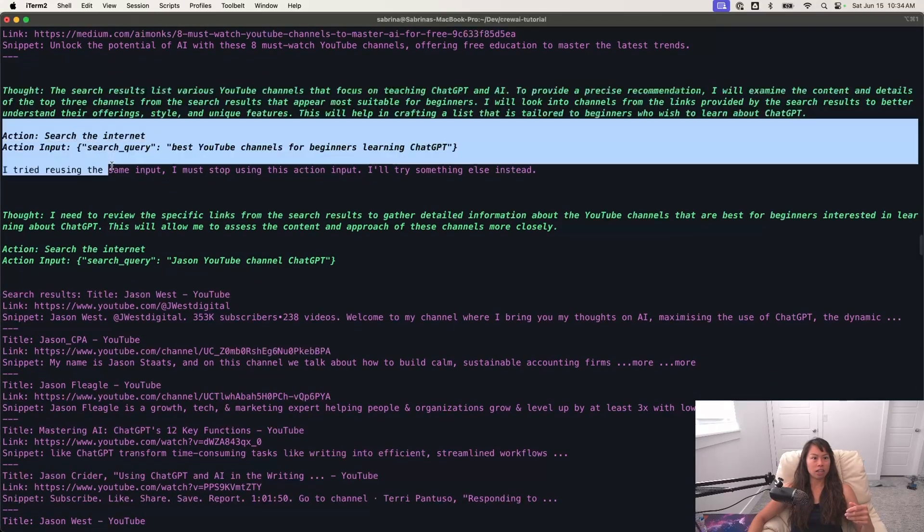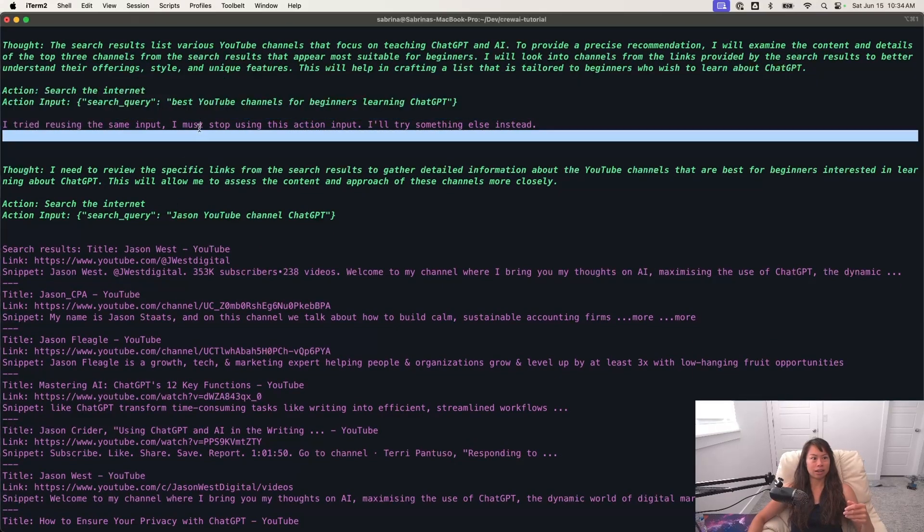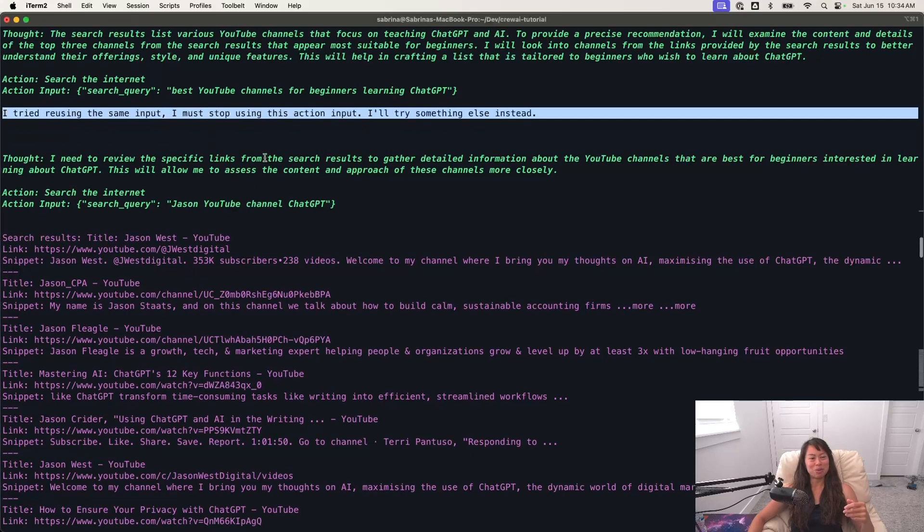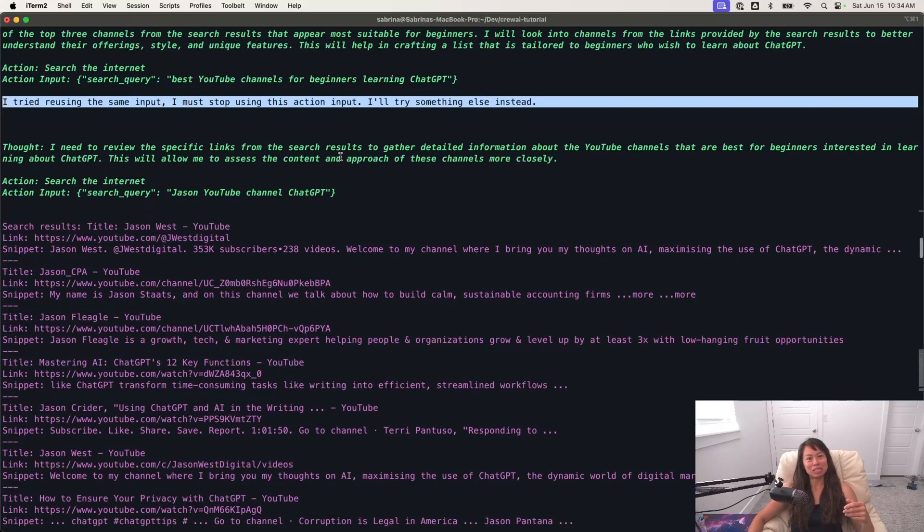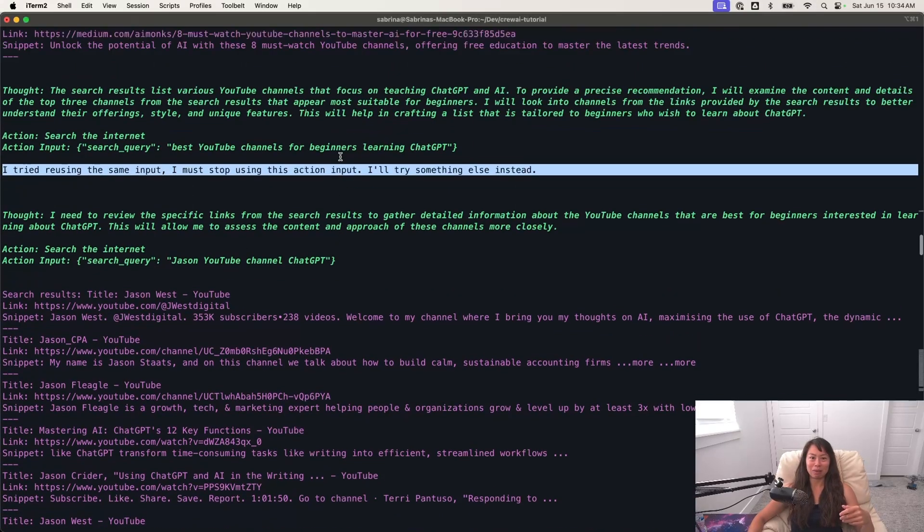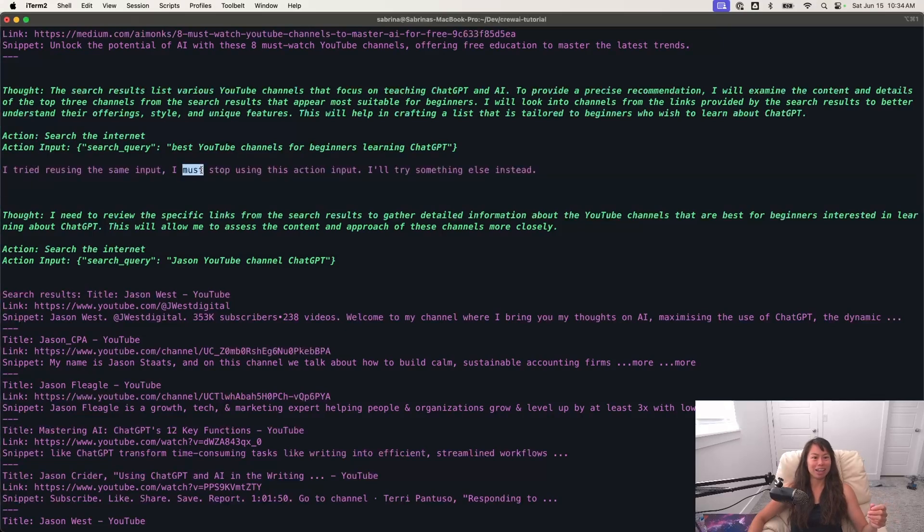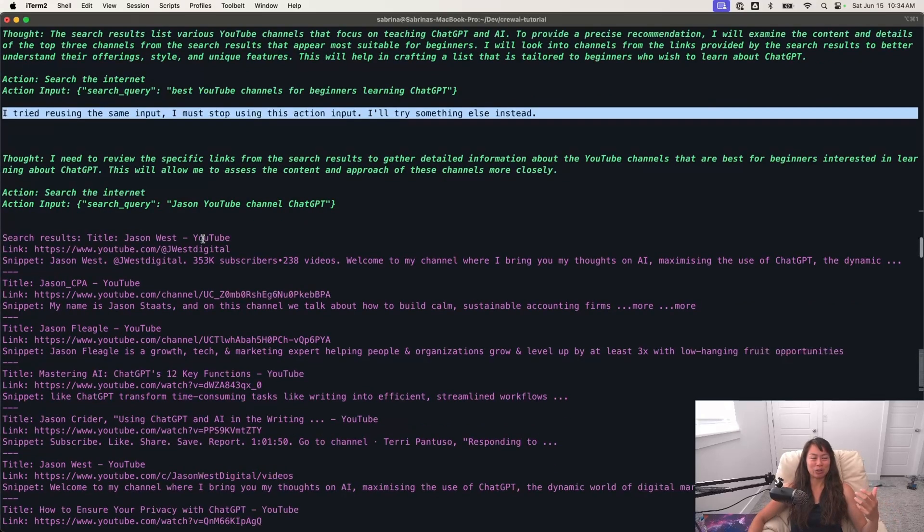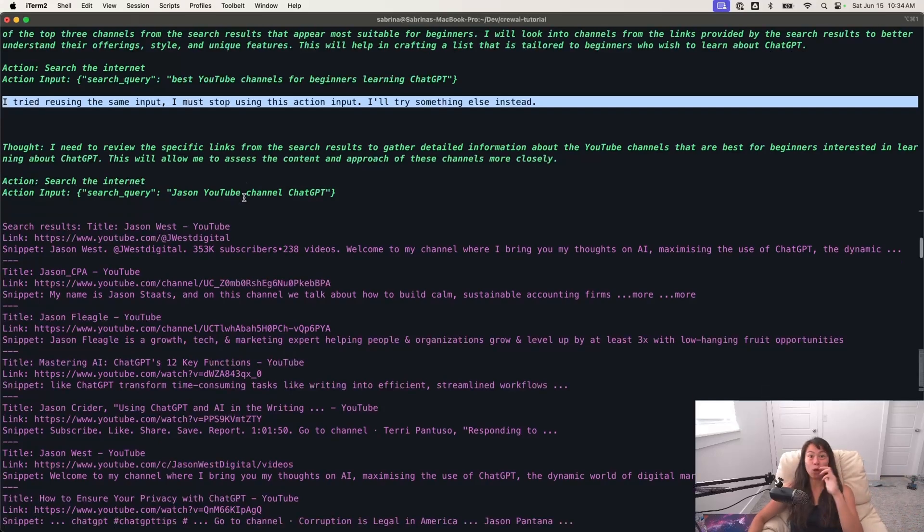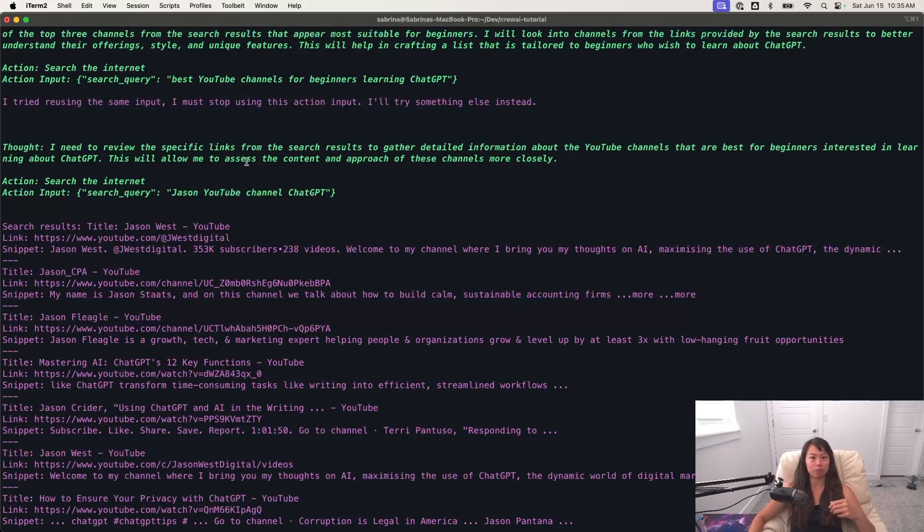Okay. And then again, it searches the internet. I tried reusing the same input. I must stop using this action input. I'll try something else instead. Interesting, but I'm not sure what it was thinking there, but what's so cool to me is that you can kind of see the agent, like trying one thing, maybe it doesn't work and it decides to try something else dynamically all by itself autonomously without me intervening without manual intervention.